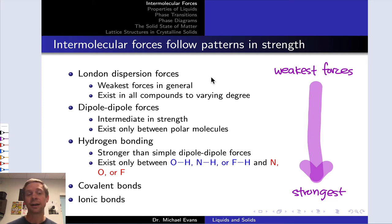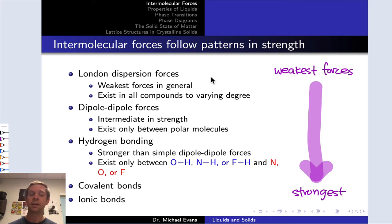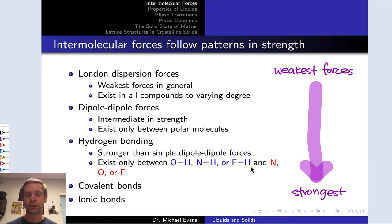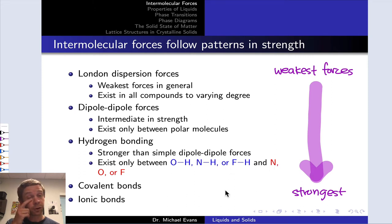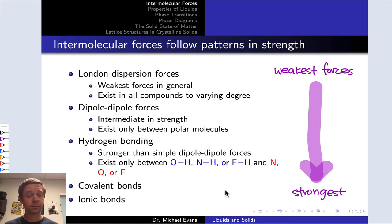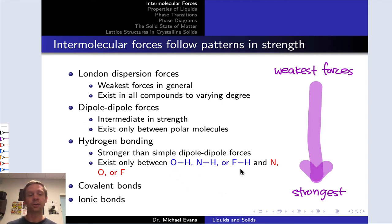Next on the list, hydrogen bonding interactions are stronger than simple dipole-dipole forces but only exist between OH, NH, and FH bonds — shown here in blue — and N, O, or F atoms. These can exist in mixtures of covalent compounds that contain these groups or in pure substances that contain OH, NH, or FH.